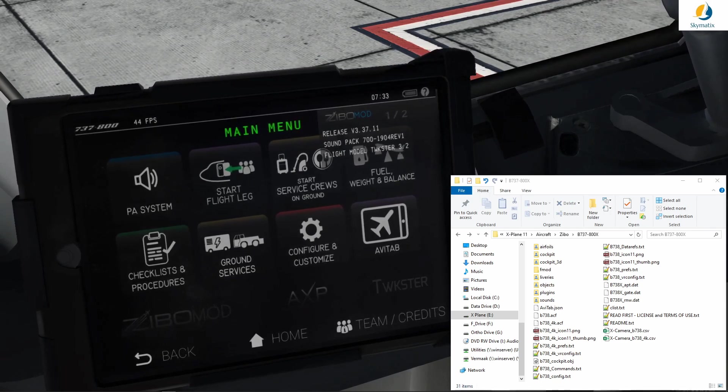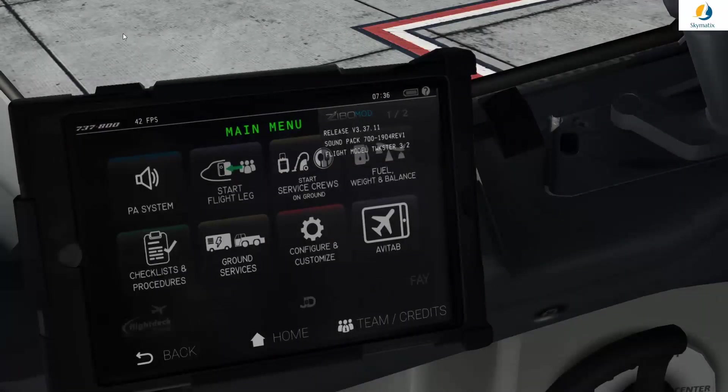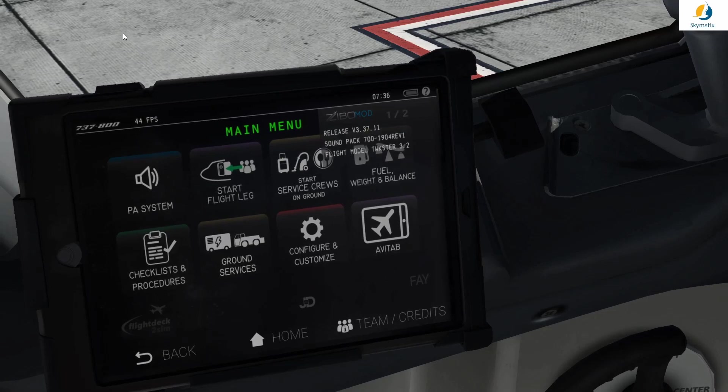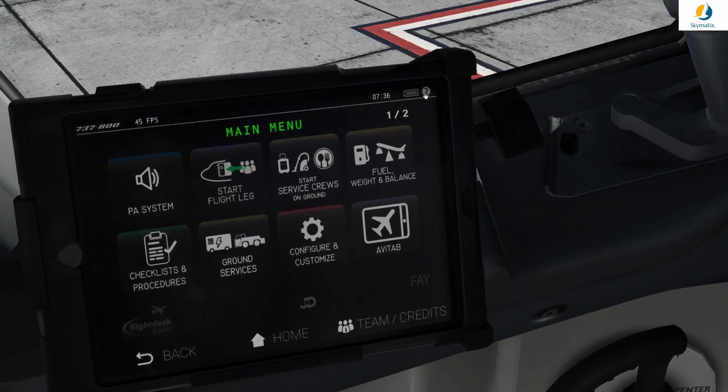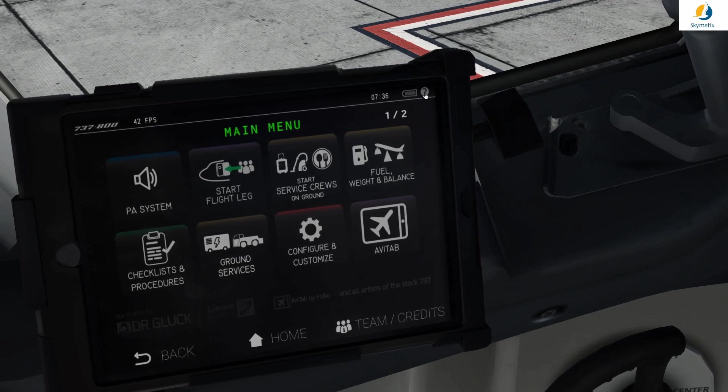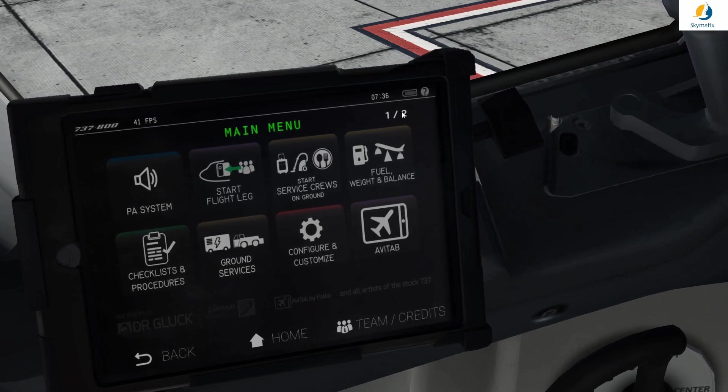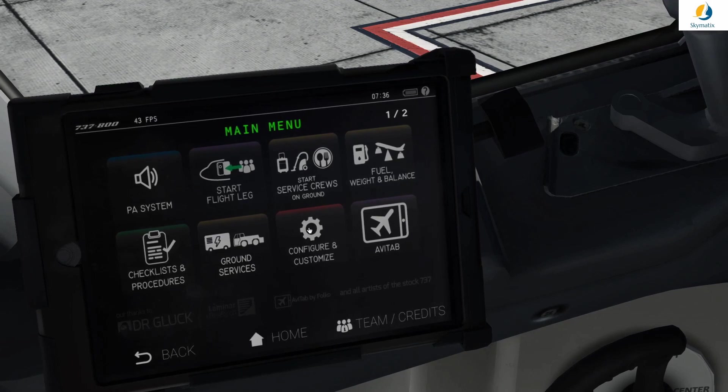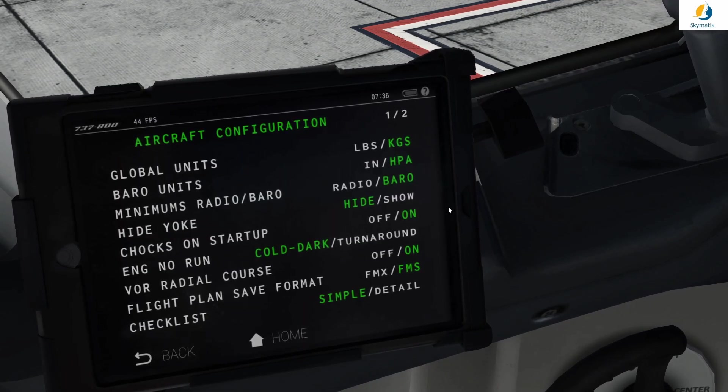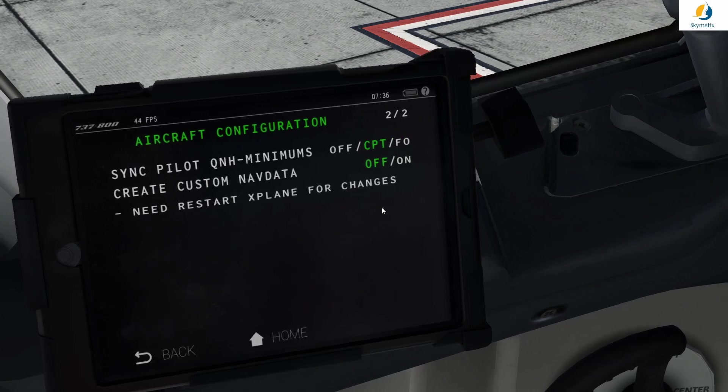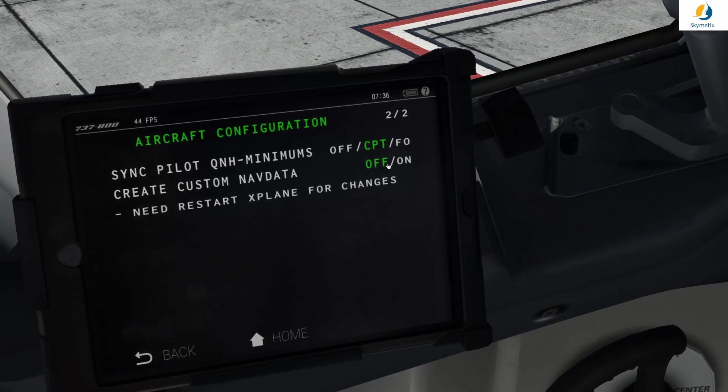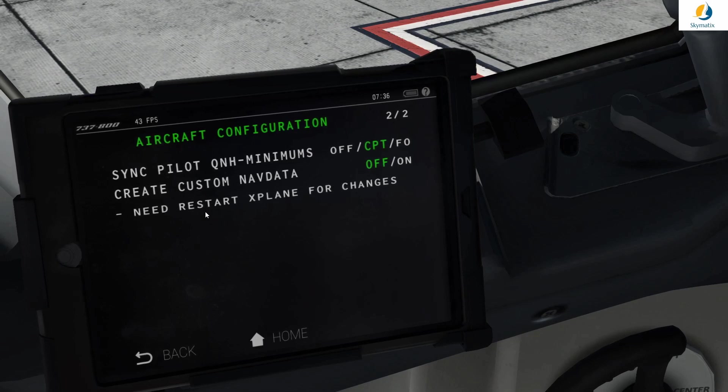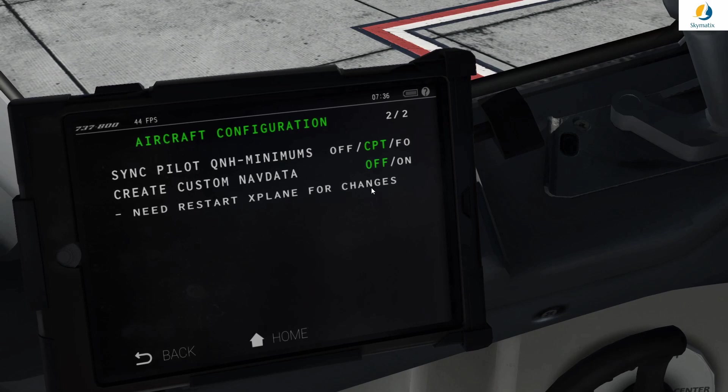For this functionality to work as intended, you need to enable it via the Zebo tablet. Always remember, any settings in the Zebo run from here. We have to go to Configure and Customize, General Config, then page 2. You will see Create Custom Nav Data. You're going to have to restart X-Plane for the changes to take effect.